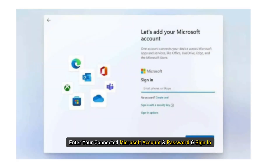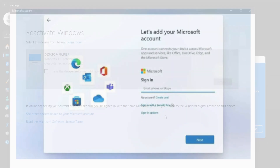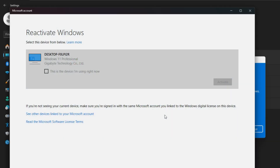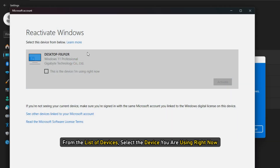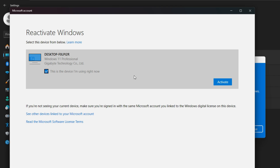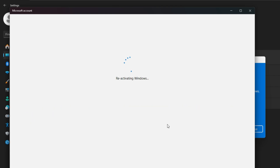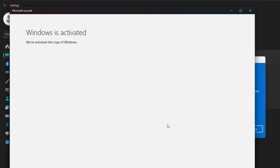Then enter your connected Microsoft account and password and sign in. Now, from the list of devices, select the device you are using right now and click Activate.